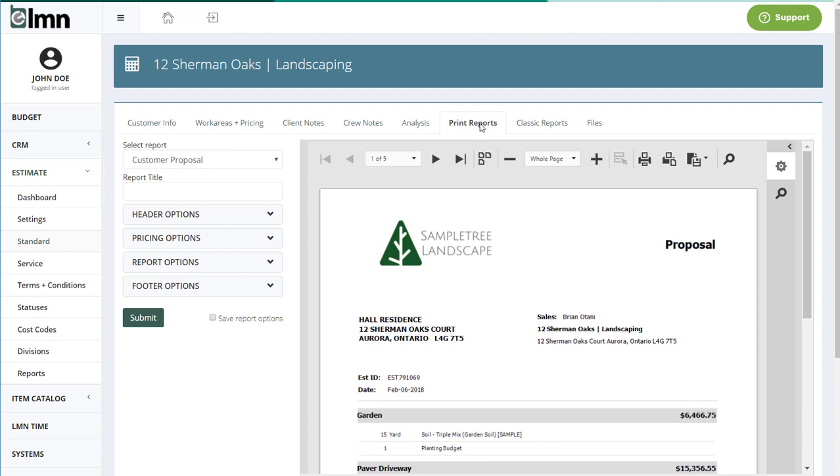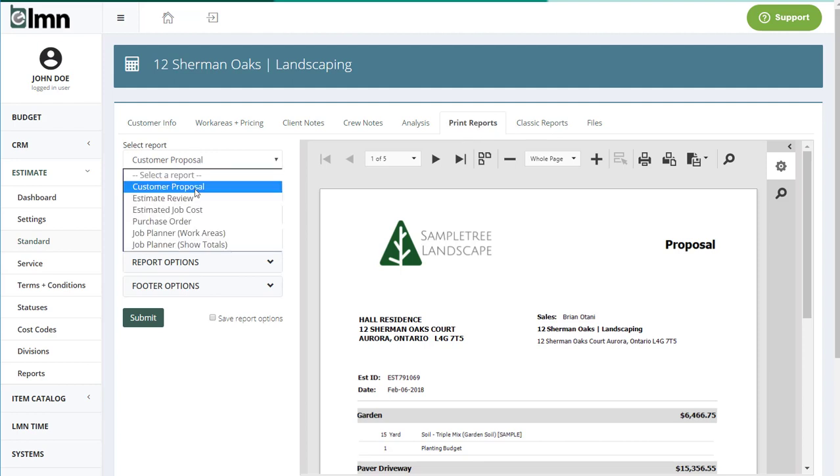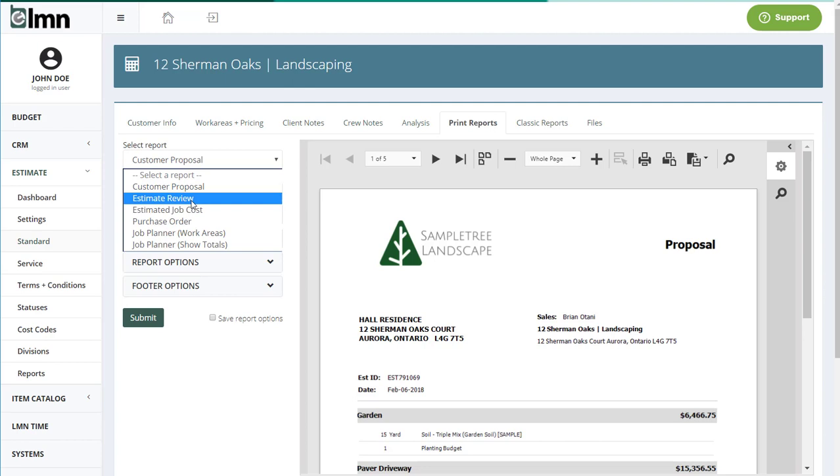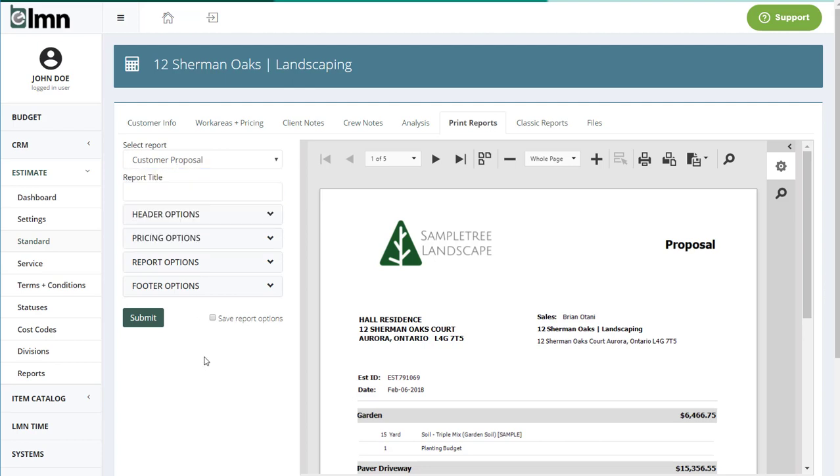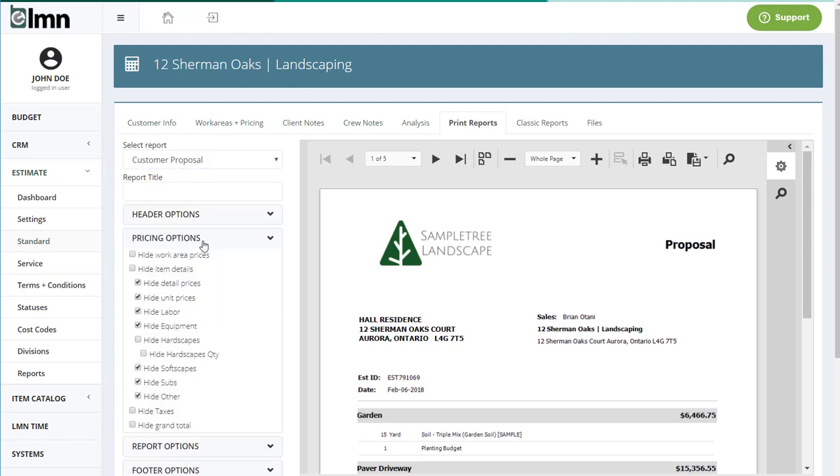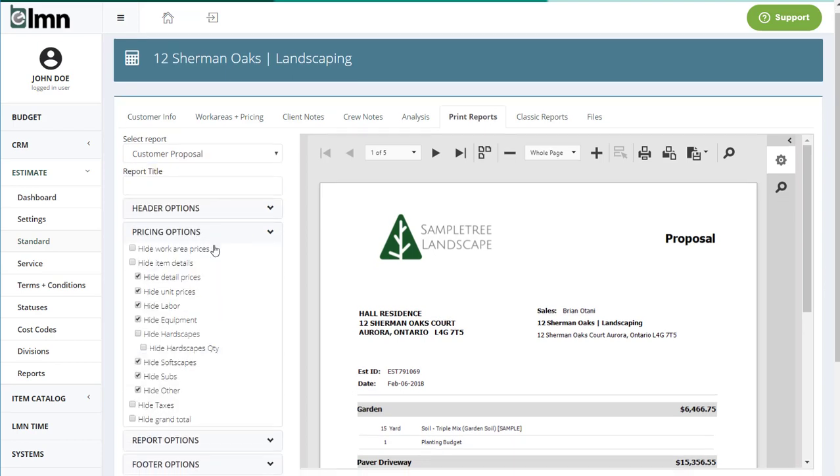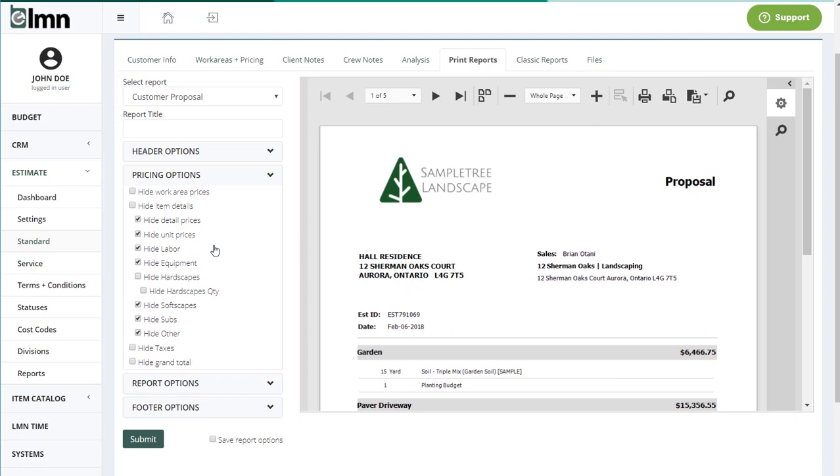Now under the Print Reports menu, you're going to see a lot less reports for your estimates, but each report has a whole lot more options. Now you can choose exactly what you want to show or hide to your customers and crews when you print a report. Once you get the options that you like, simply check this box down here to save those options so that each time you come back here, it'll always remember the options that you like to show.